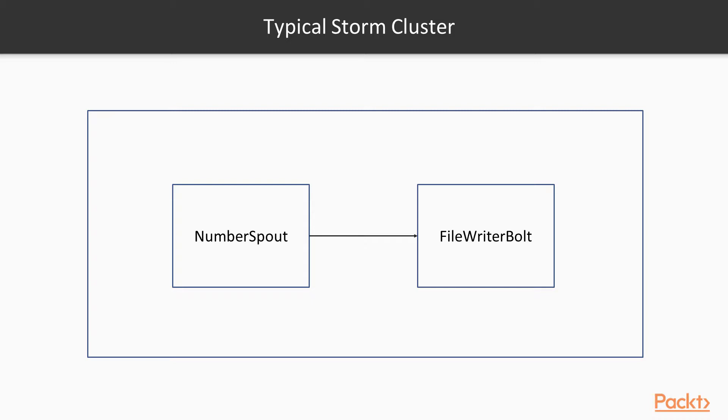Typically, let's assume this is the topology you are executing which contains the number spout as well as the file writer bolt. As you can see here, we have only one instance of spout and one instance of bolt, which is quite normal and the execution will work as normal.